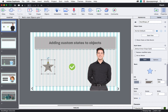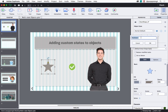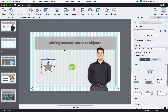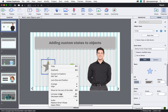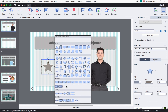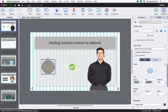Then go to the Properties Inspector and click the plus symbol under the Object State section. Let's name this as 'circle' and click OK. You will notice that the new state added to the star shape is appearing with a blue outline. Now let's change the properties of the shape so that it looks different.